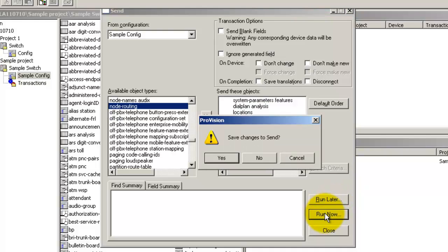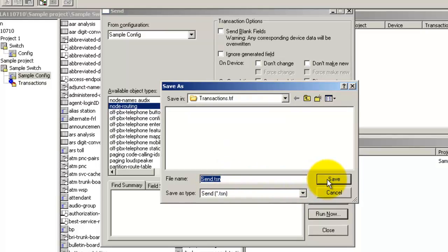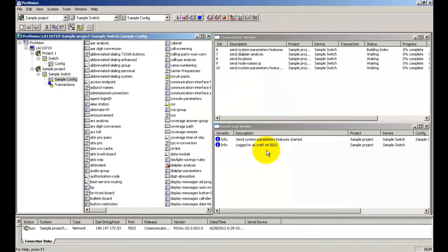When you do so, the system prompts you to save the send data. If you want to save the send data, click yes and save the file as a .tsn file. Click save.